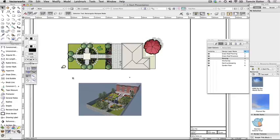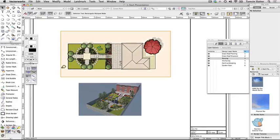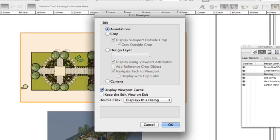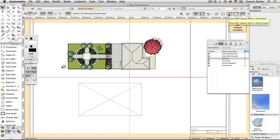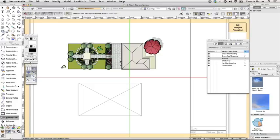To add drawing labels, double-click on the plan viewport. When the Edit Viewport dialog opens, check Annotations and then click OK. Notice that the other viewport's footprint is visible but grey. If it's not visible, turn on 'Show Other Objects in Edit Mode' on the right of the toolbar above the Exit Viewport Annotation button. Click the Dims/Notes tool set and click Drawing Label.